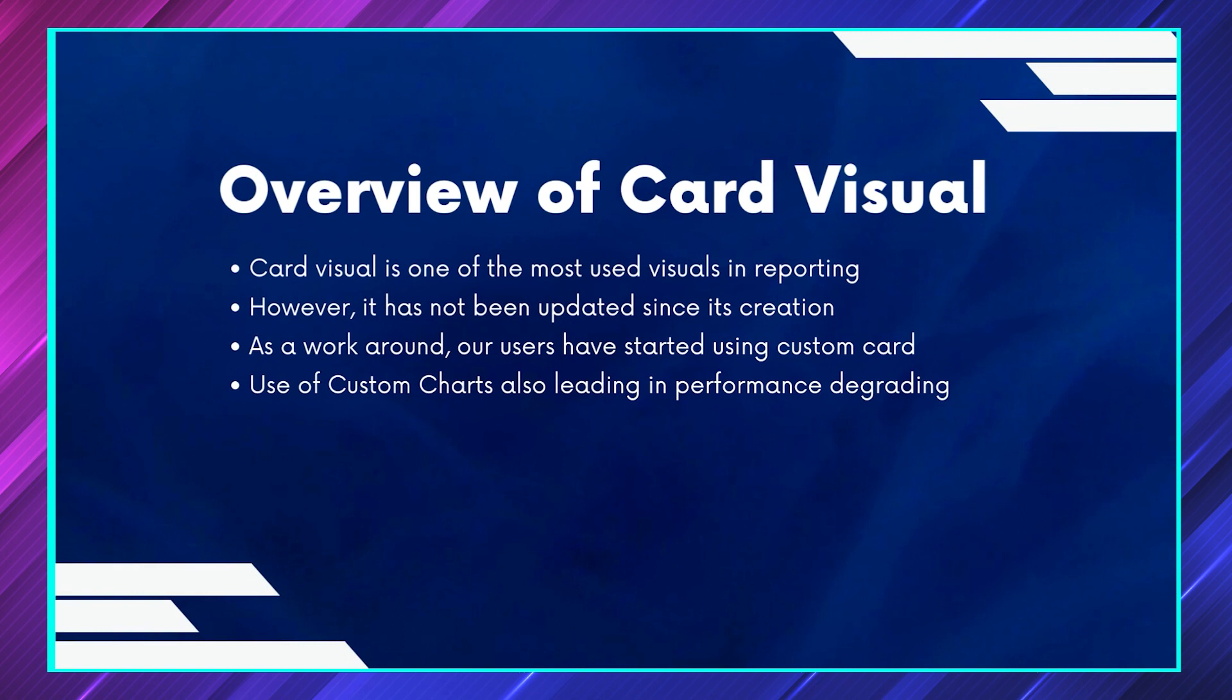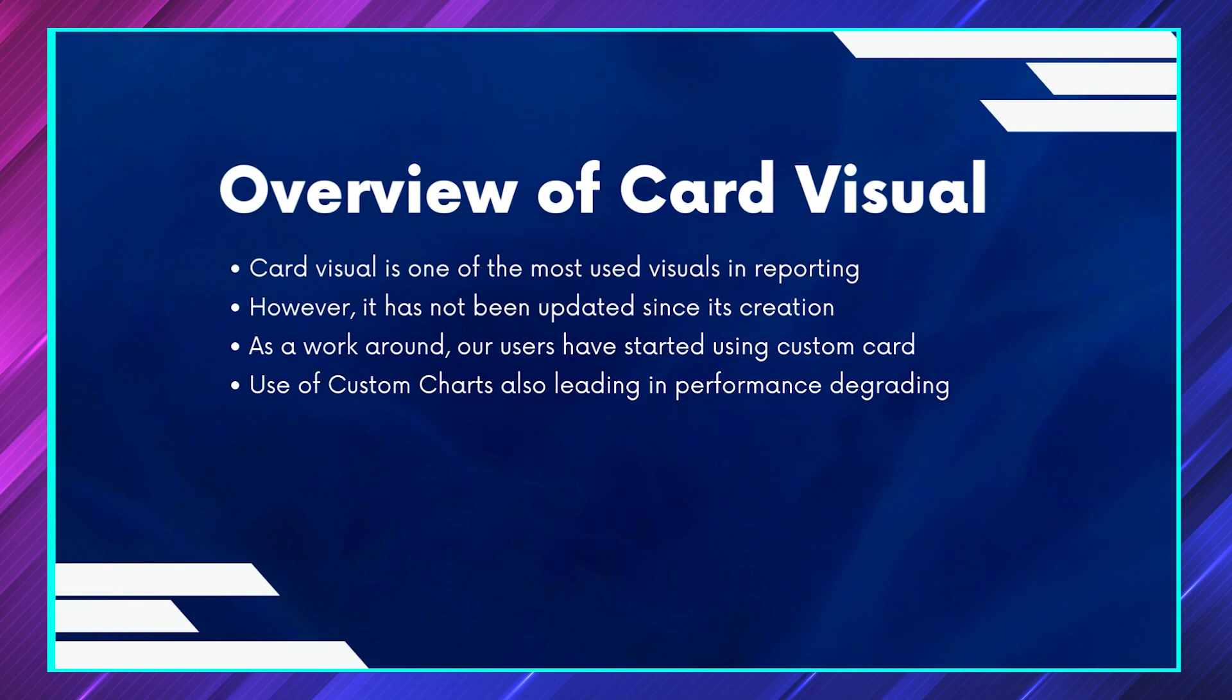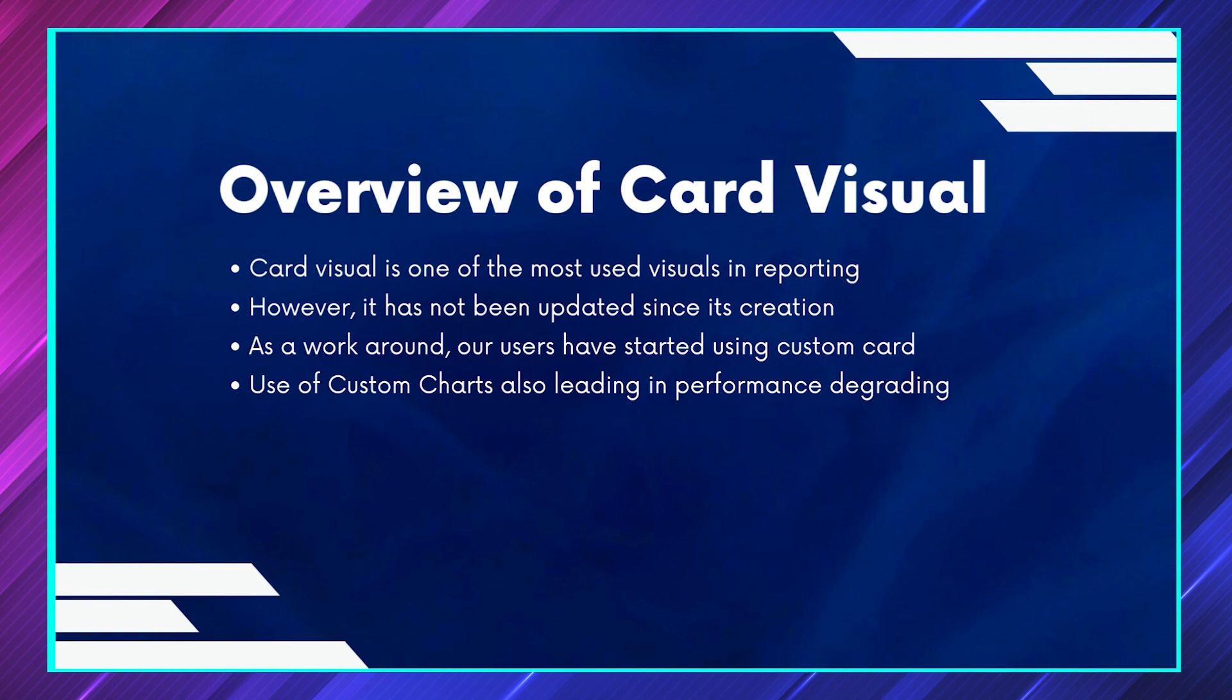Since it's Power BI and it supports a lot of custom visuals, we are getting some custom visuals. If I'm not wrong, the card name is called Advanced Card, which gives you more clarity in terms of designing, customization, and adding more information. It was very useful.